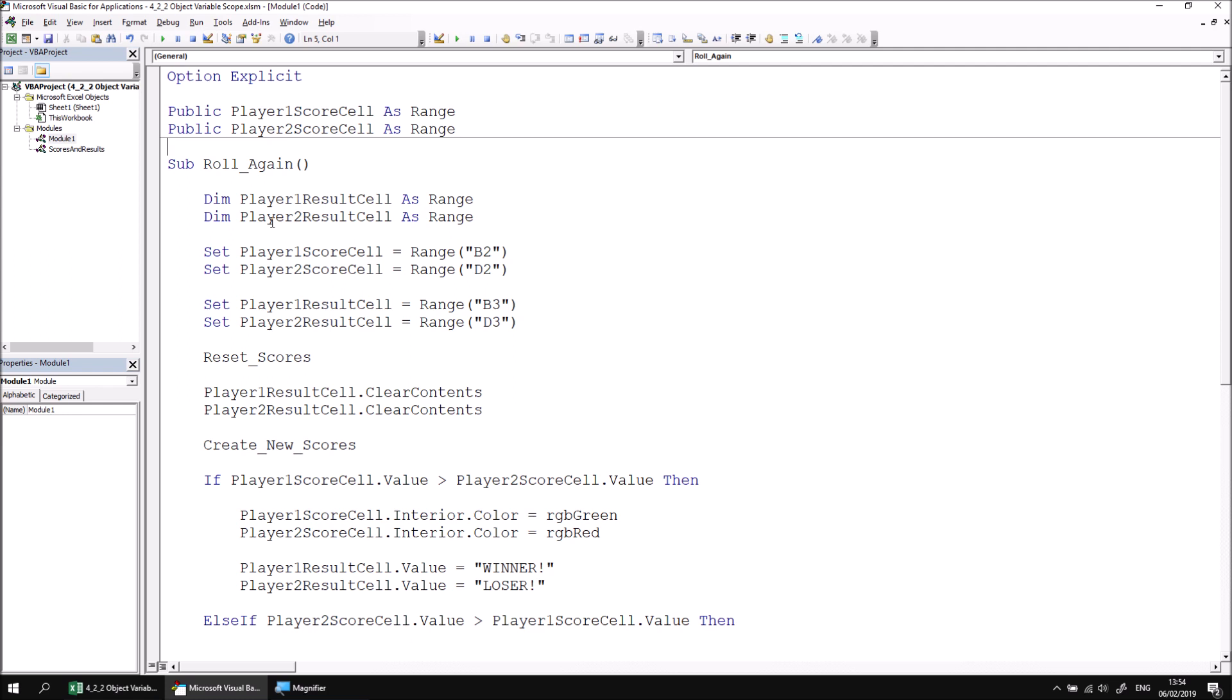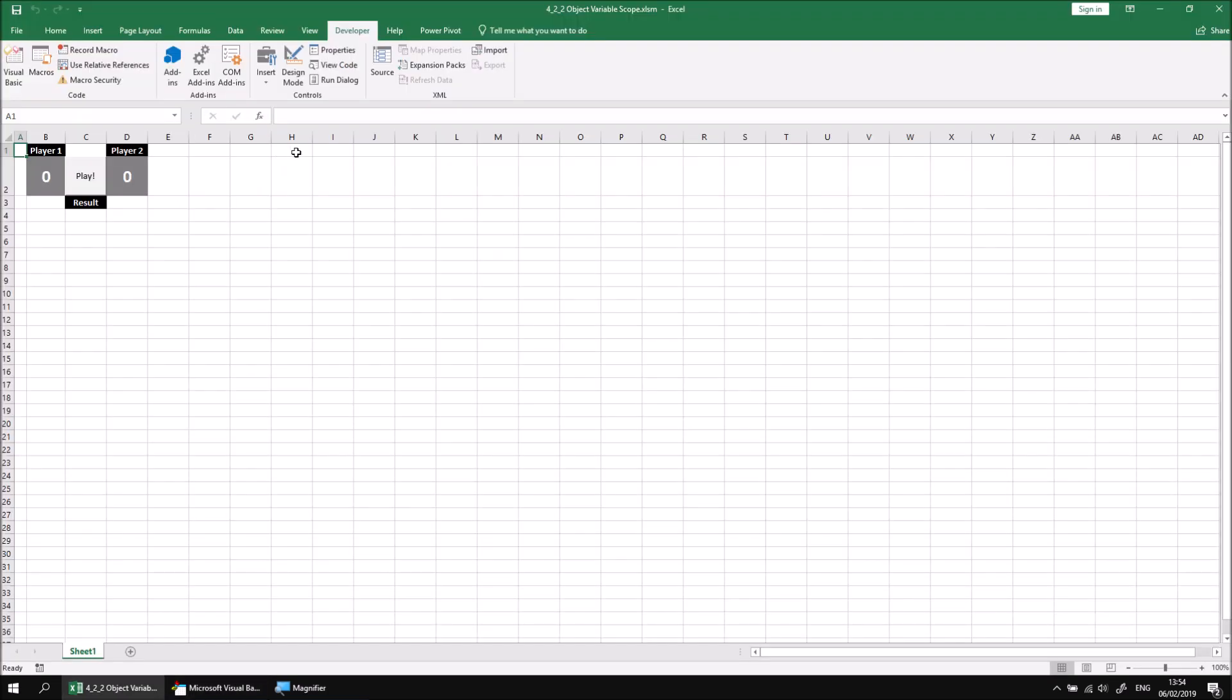Having done that, we can switch back to Excel and now that we've extended the scope of those two variables, we'll find that it all now works again just as normal.